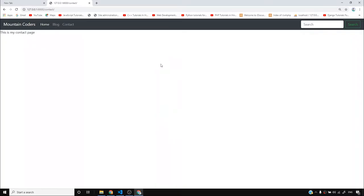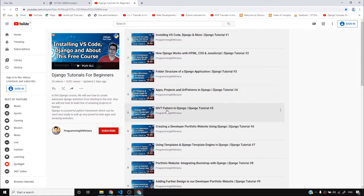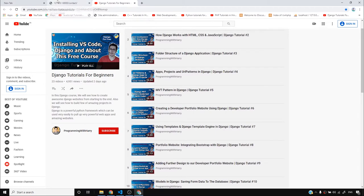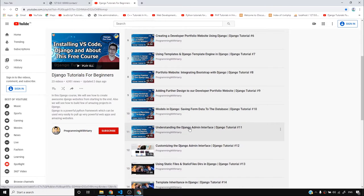If you haven't already accessed this Python Django playlist, I want you to do it as soon as possible because this is where I'm uploading all the videos. If you have any doubt about any topic you can come to this playlist and explore that topic. For instance, I won't repeat template inheritance - I already have video number 14 on that topic.